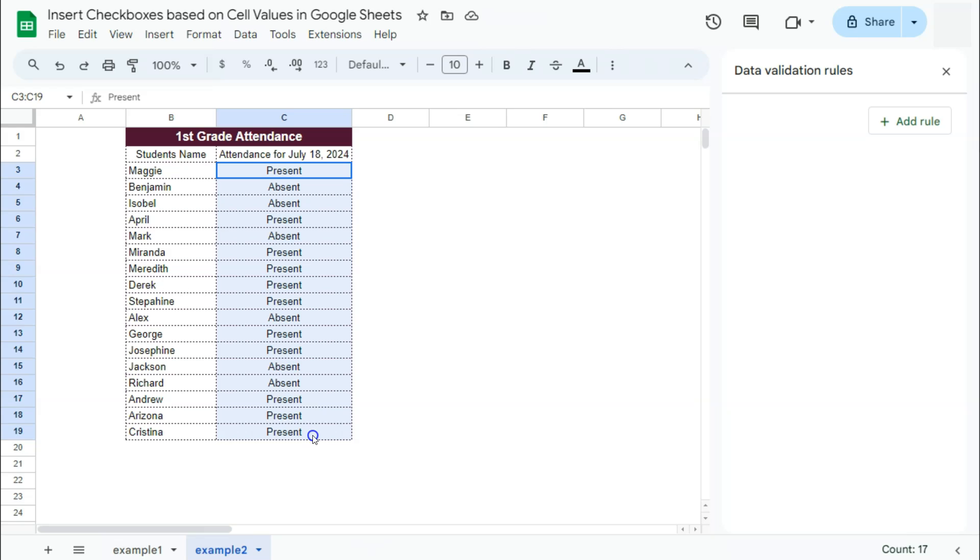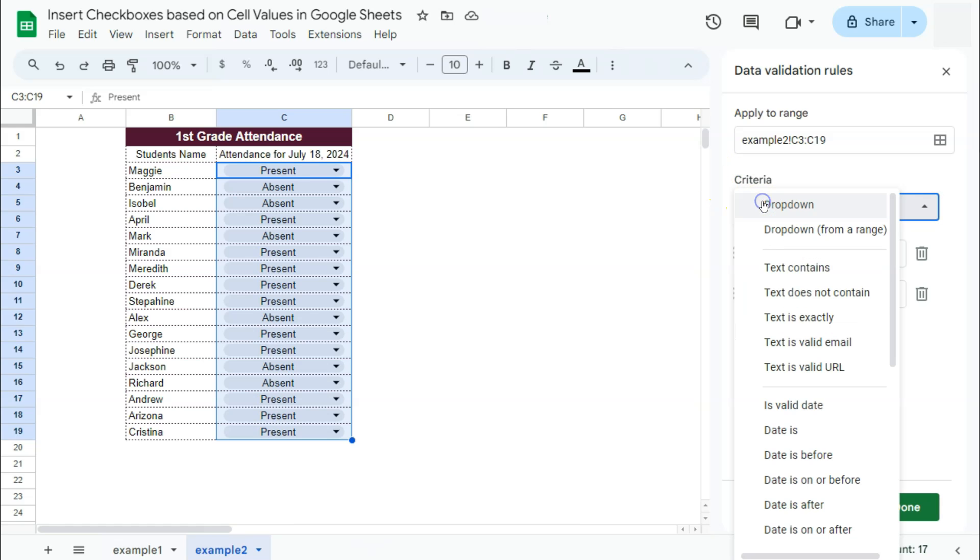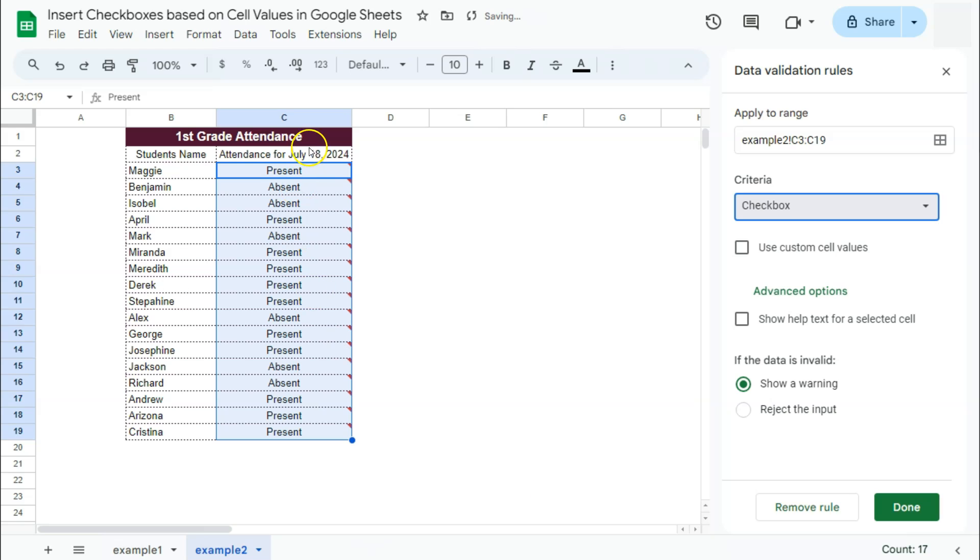So let's go ahead and do that. Again, select your data. We still have our data validation rules open on the right, so let's just add a rule. We've selected our range. Again, it's still suggesting a dropdown, which we're not going to do. So just select that, go to check box. The same thing.